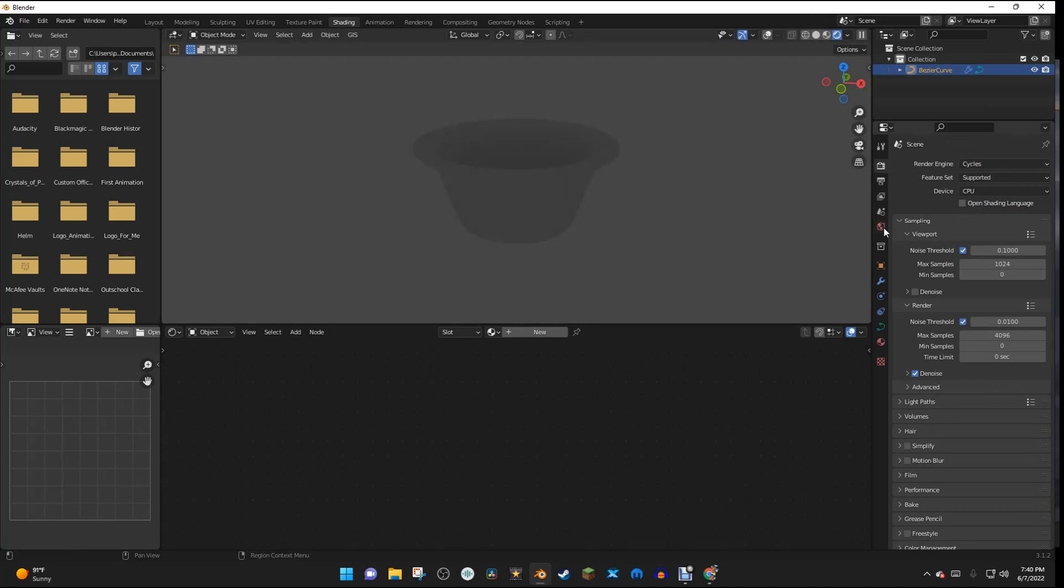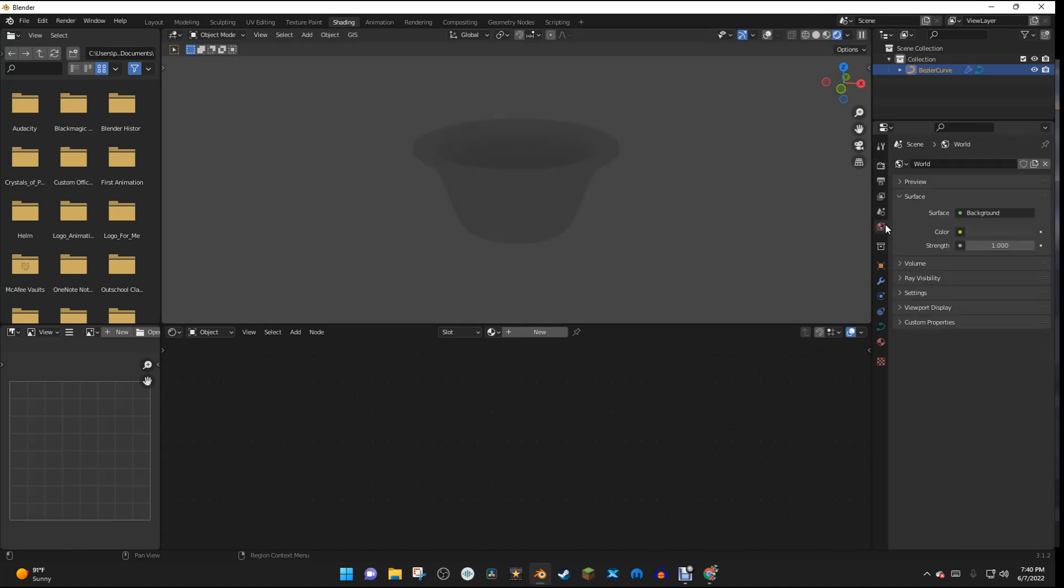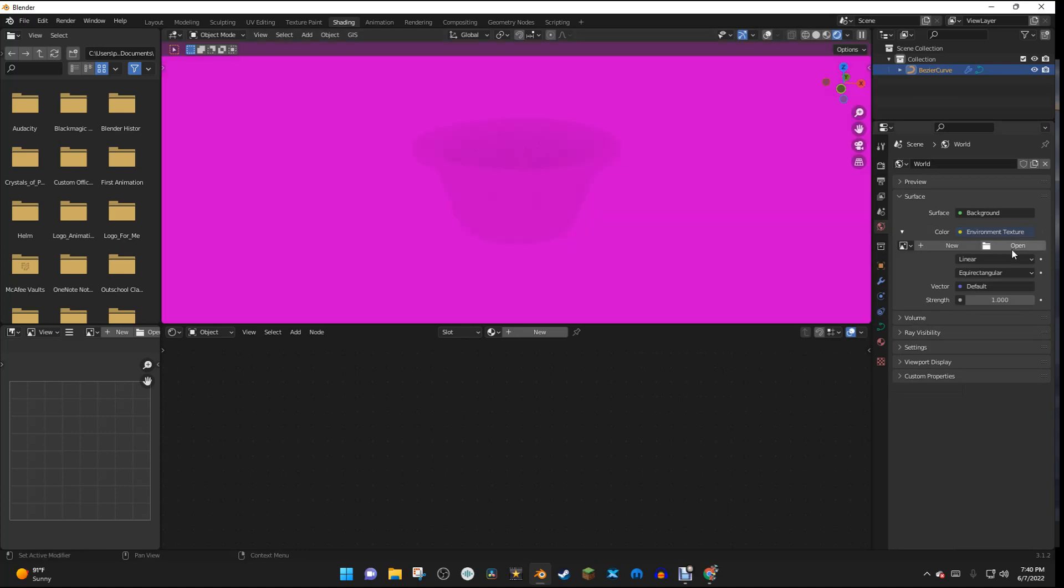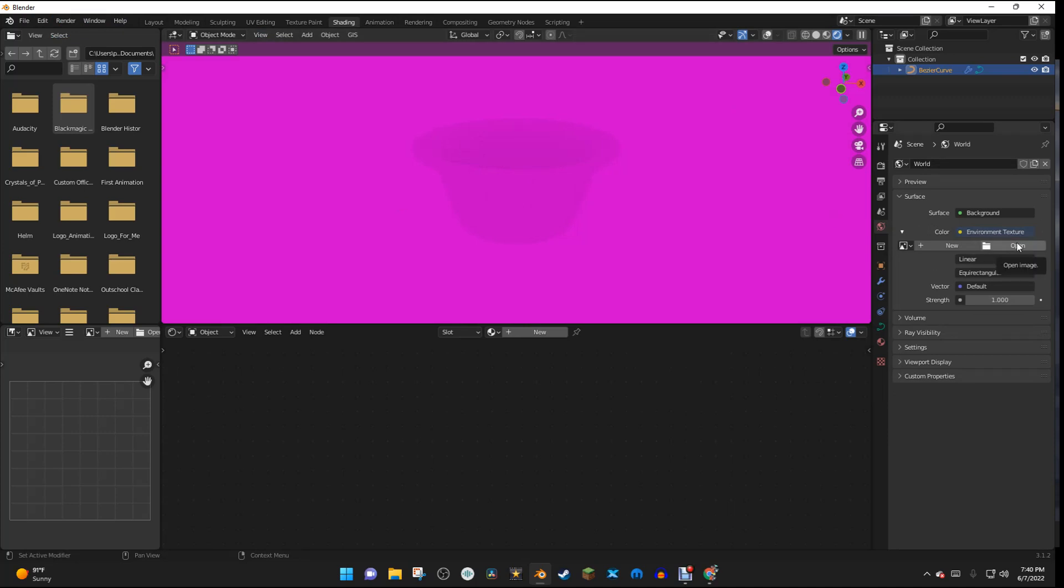And then I'm going to go right here to the World Properties, and right here, I'm going to select this Color thing, and I'm going to change it to Environment Texture. And I put a link to an HDR in the video description, so go ahead and download that, or you can get your own HDR by yourself.